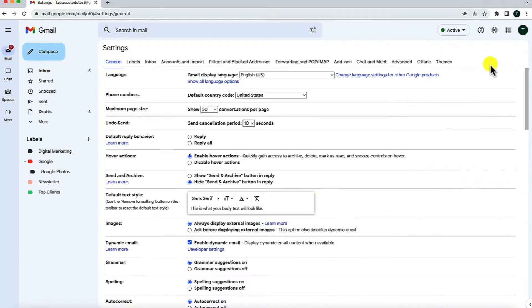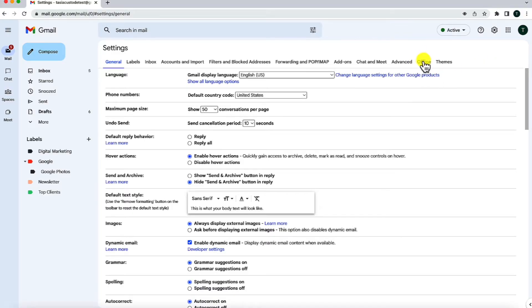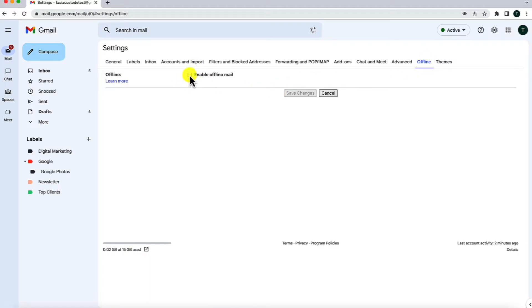Here, in your settings tab at the top, you will have an offline tab. Click on that offline option, and then all you have to do from here is toggle on the option to enable offline mail. Once you've done that, you'll have a few other options.